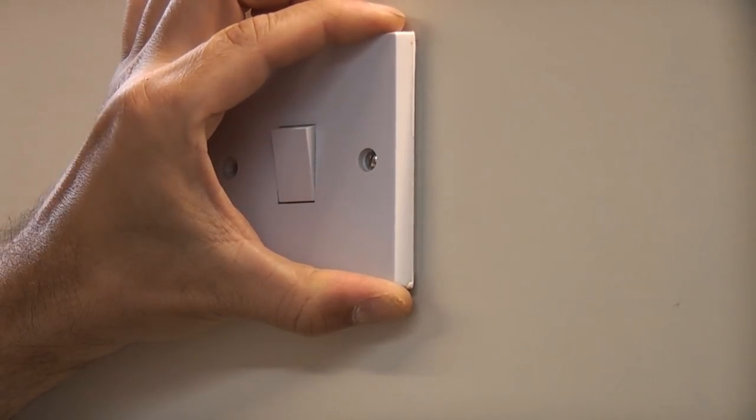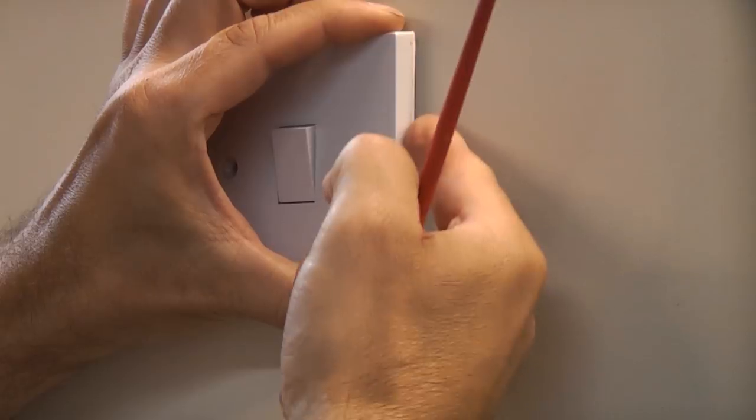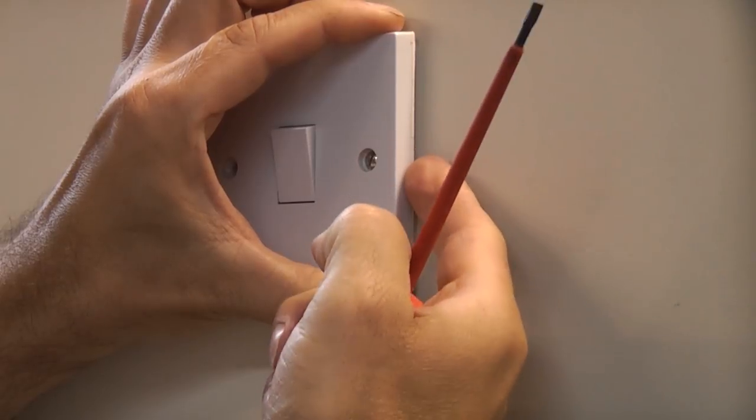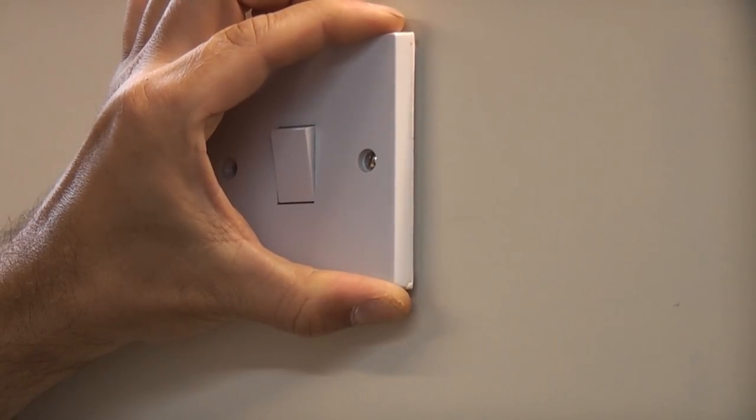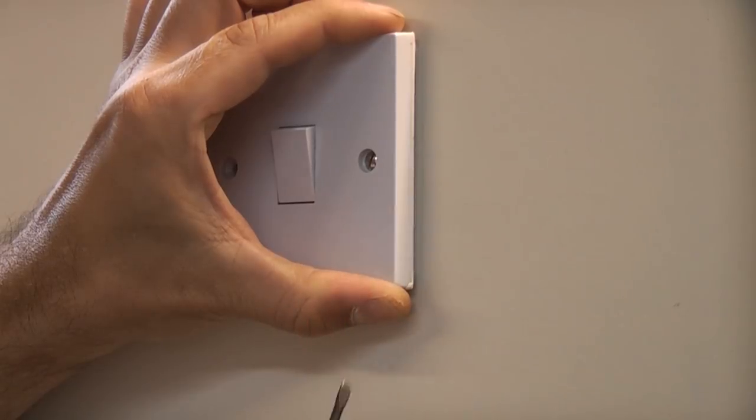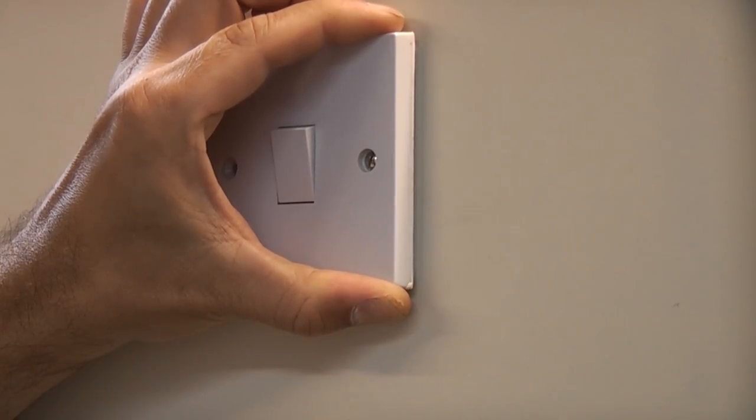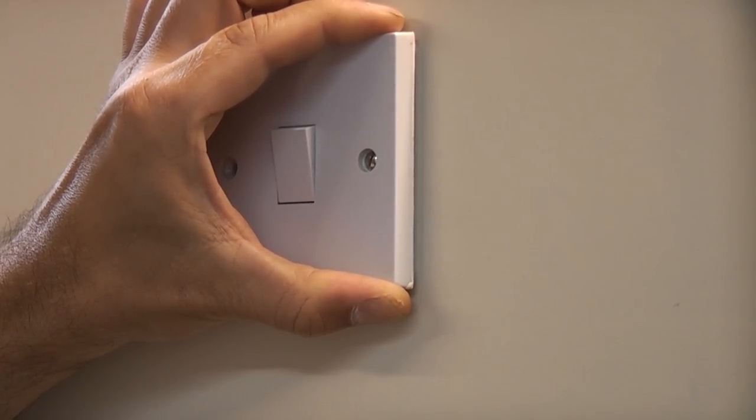If you can't do that sometimes you may have to get something behind there and add a little bit of extra leverage but you do have to be careful not to snap the switch. It's also critical that when you do this the electricity is isolated.